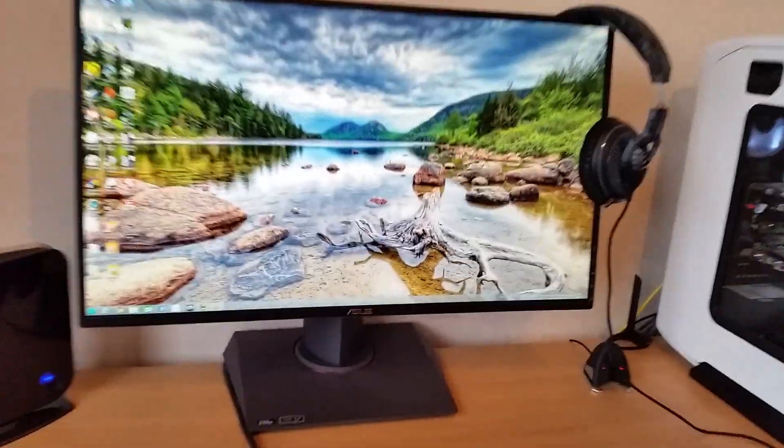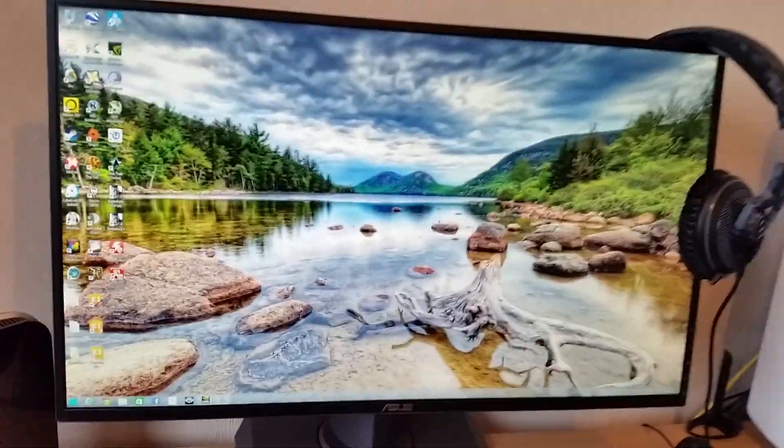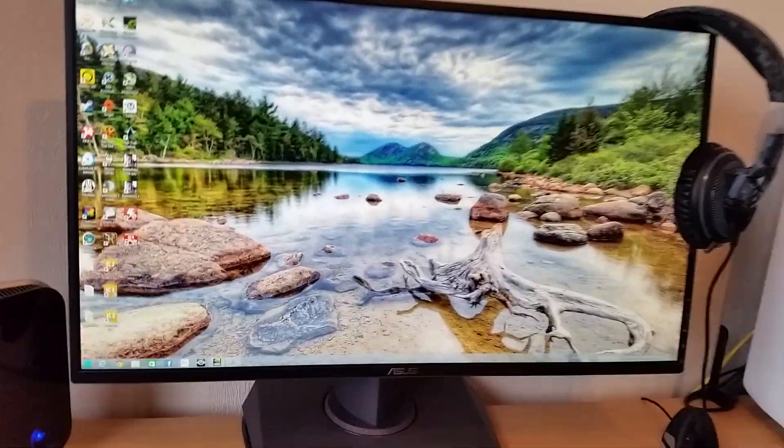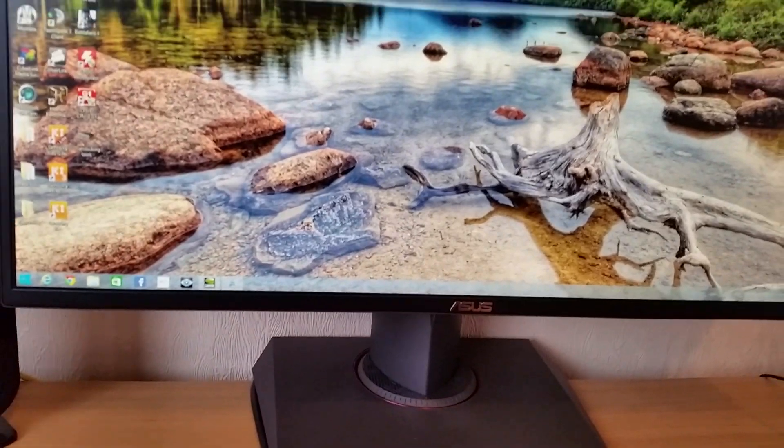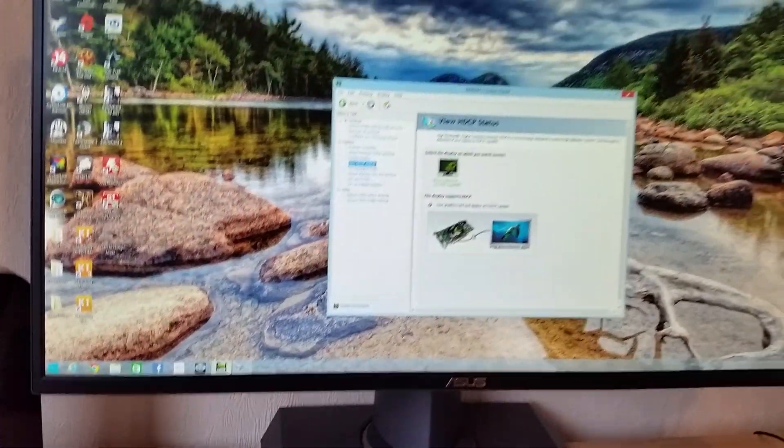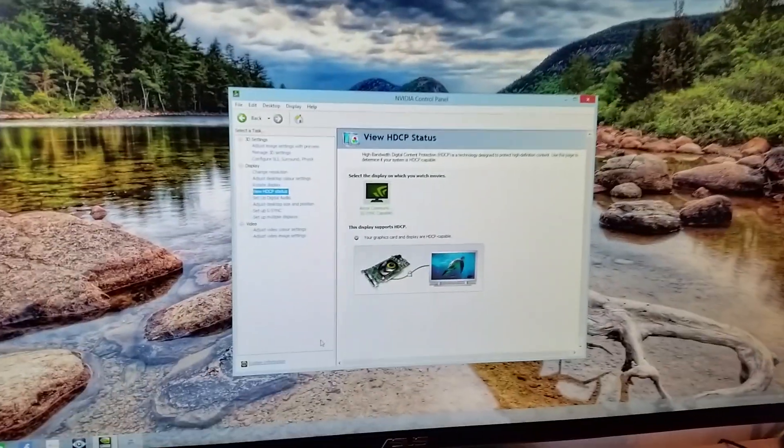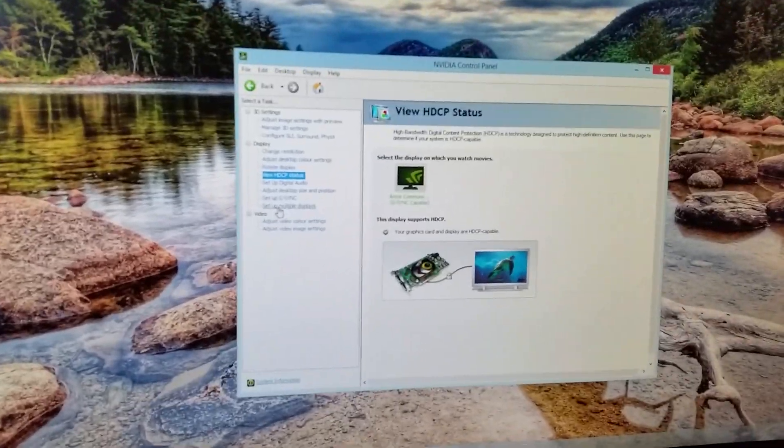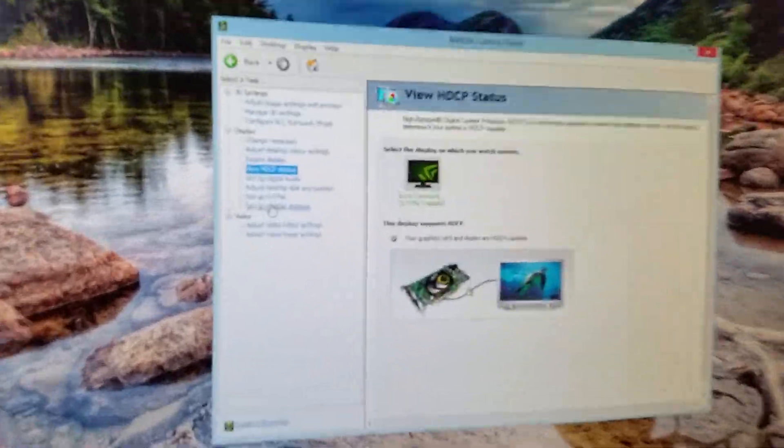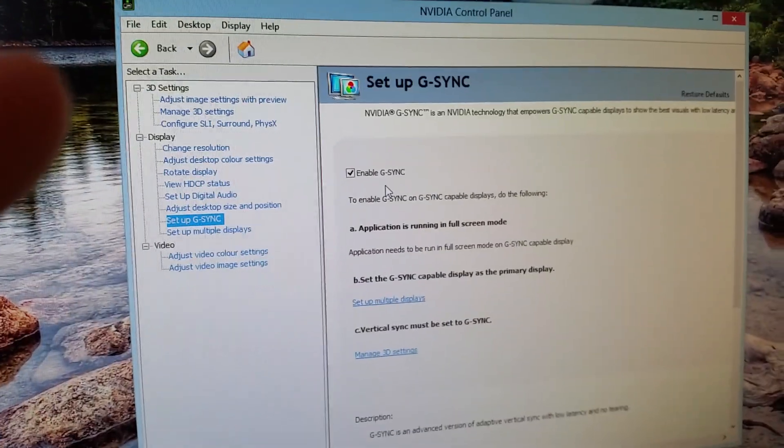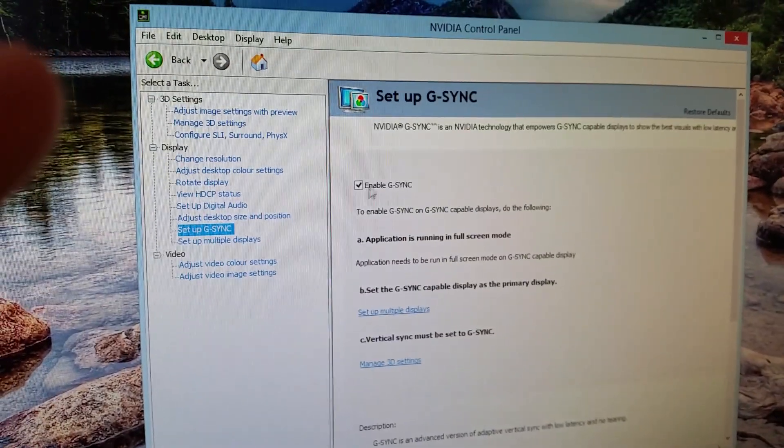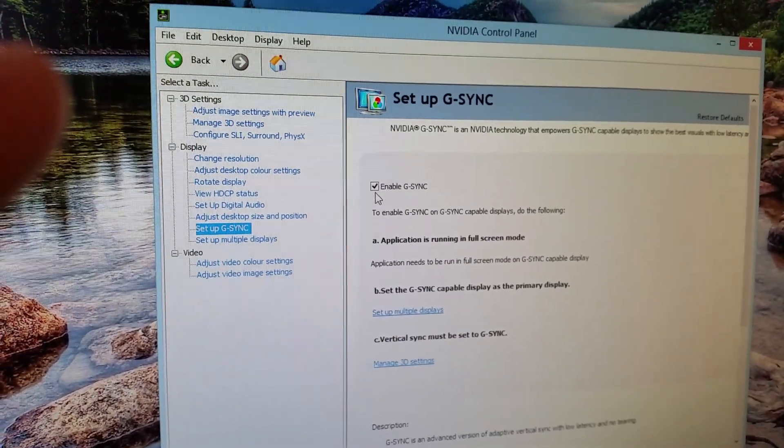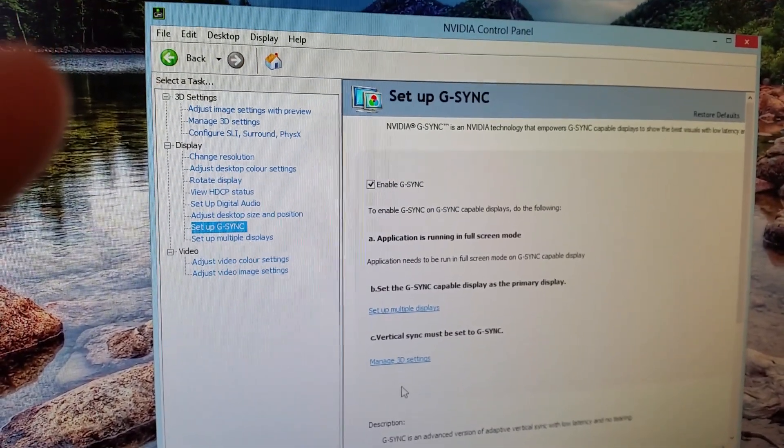First of all, once the monitor is all connected up to your PC, you have to go to NVIDIA's control panel, which I already have up. Then you should see G-Sync. Go on G-Sync. I already have mine enabled, so if not, just click on Enable G-Sync.